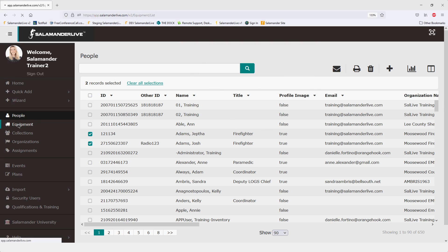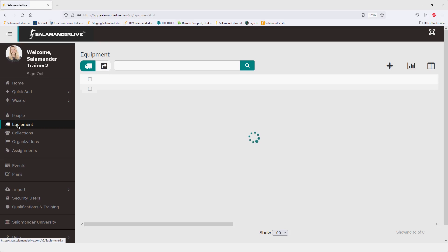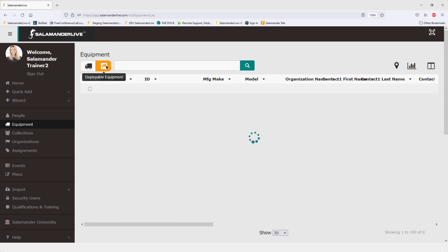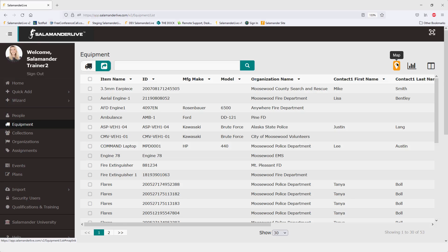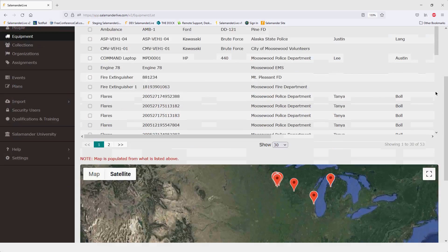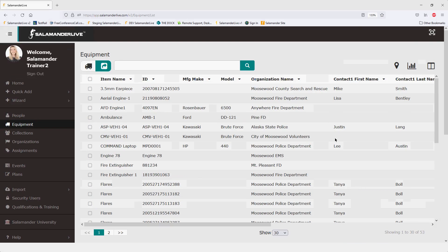Next we're going to look at equipment. On the deployable equipment page, we've added a new map function. This will take your current data set and plot all equipment onto a map. You can click the map icon or scroll down to see it. The deployable equipment list gives you visibility to any piece of equipment within your entire Salamander Live account that has been marked as deployable — even from another organization under the same umbrella account.